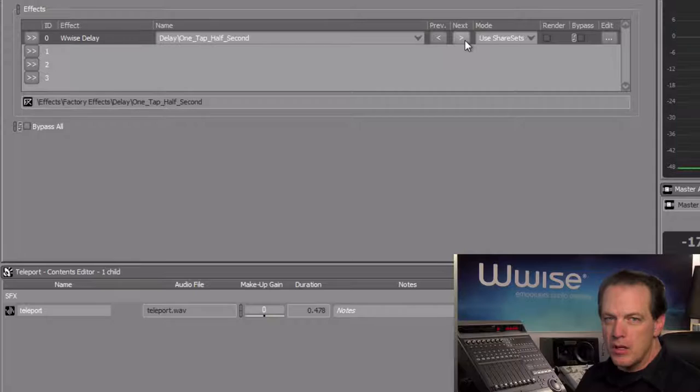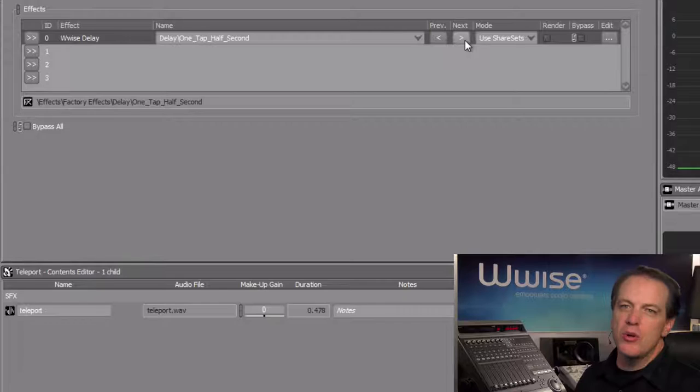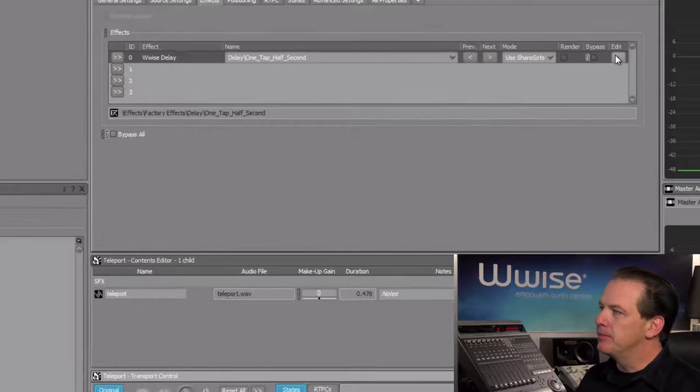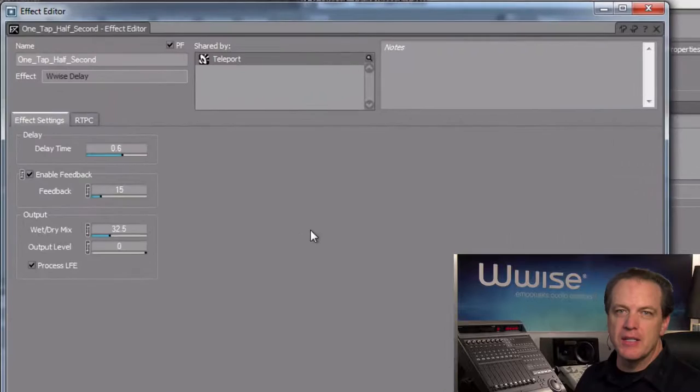So this preset gets us close to the desired sound, but in this case the echo goes on a bit long, so we can click the Edit button to open the effect editor. Now here we see the properties for this particular effect. The available properties can vary dramatically depending on the complexity of the effect plugin.